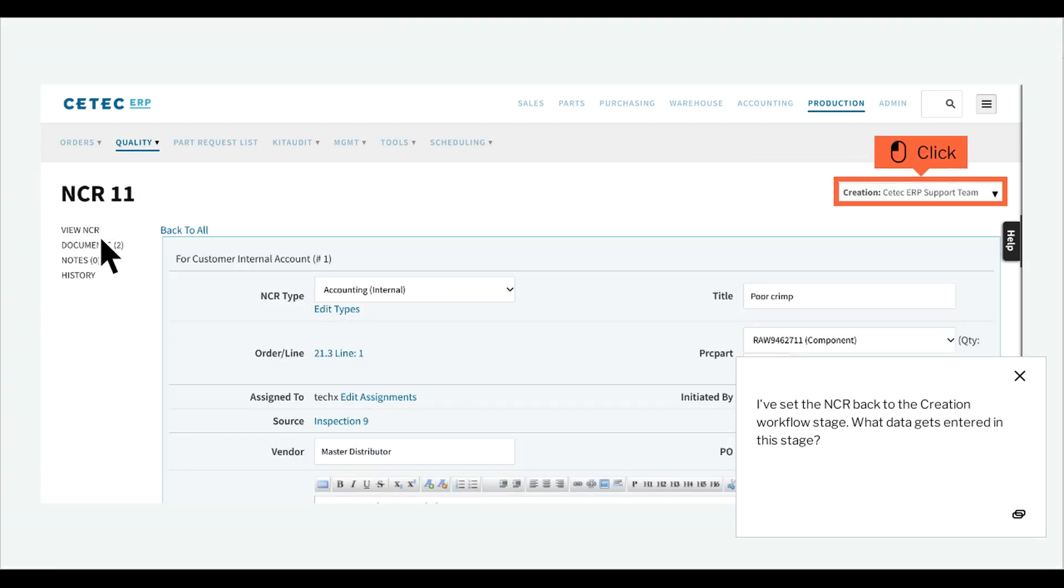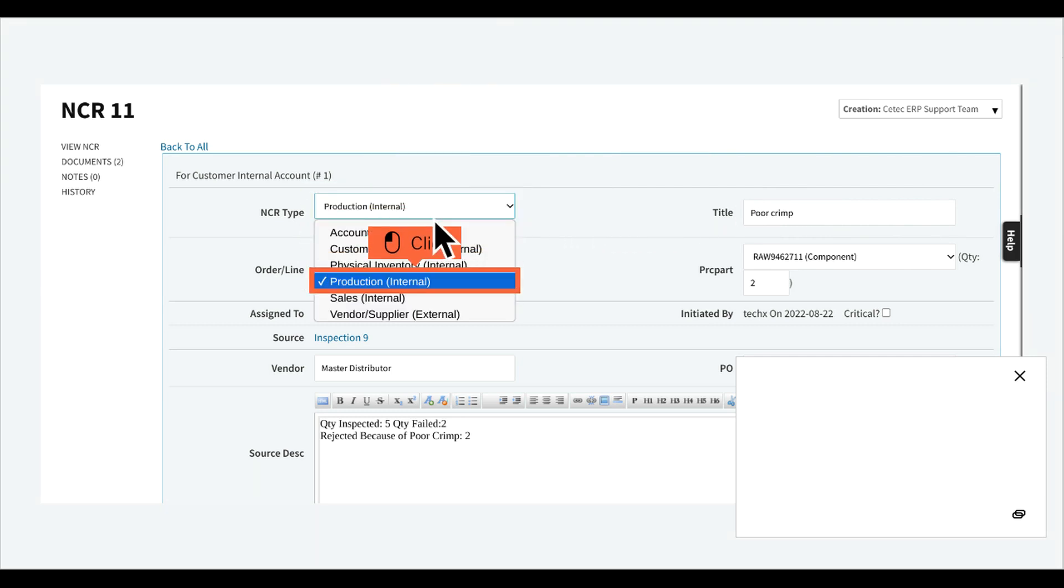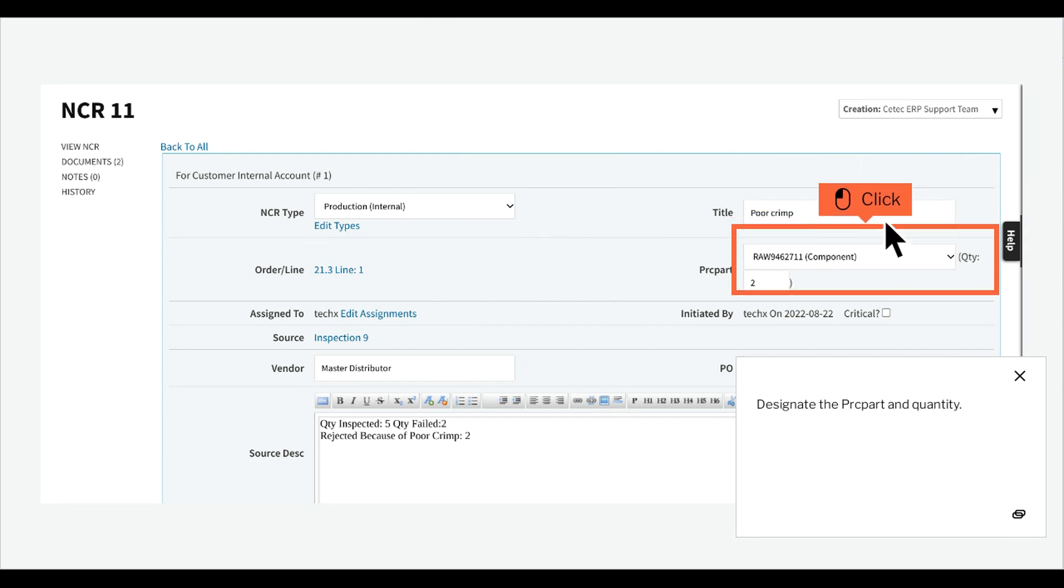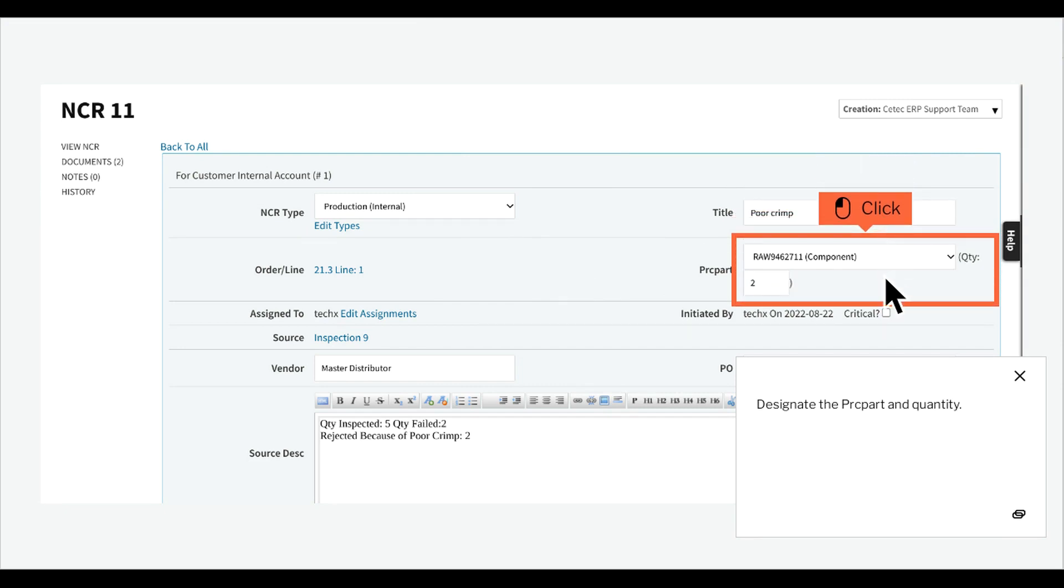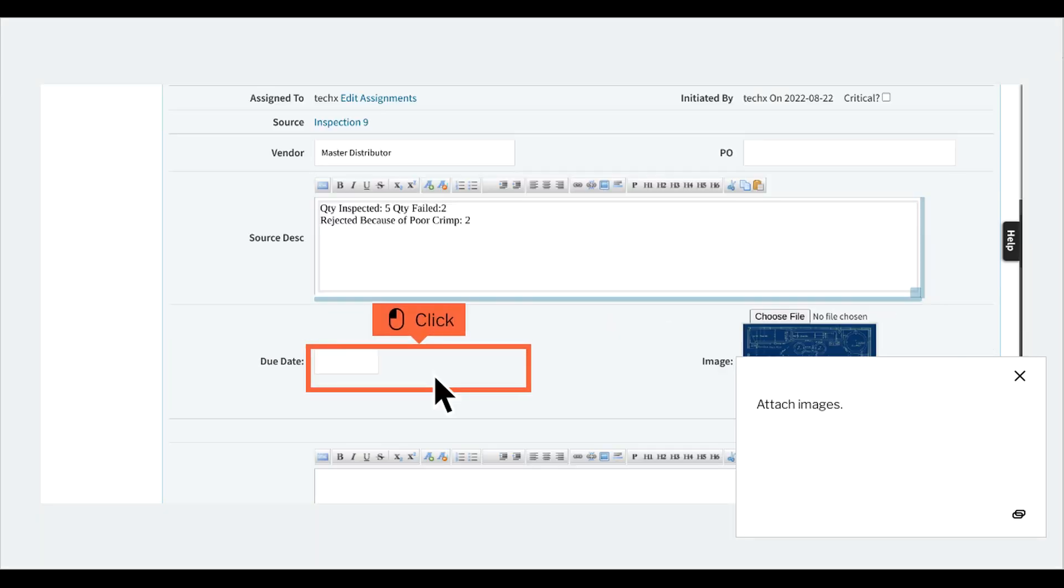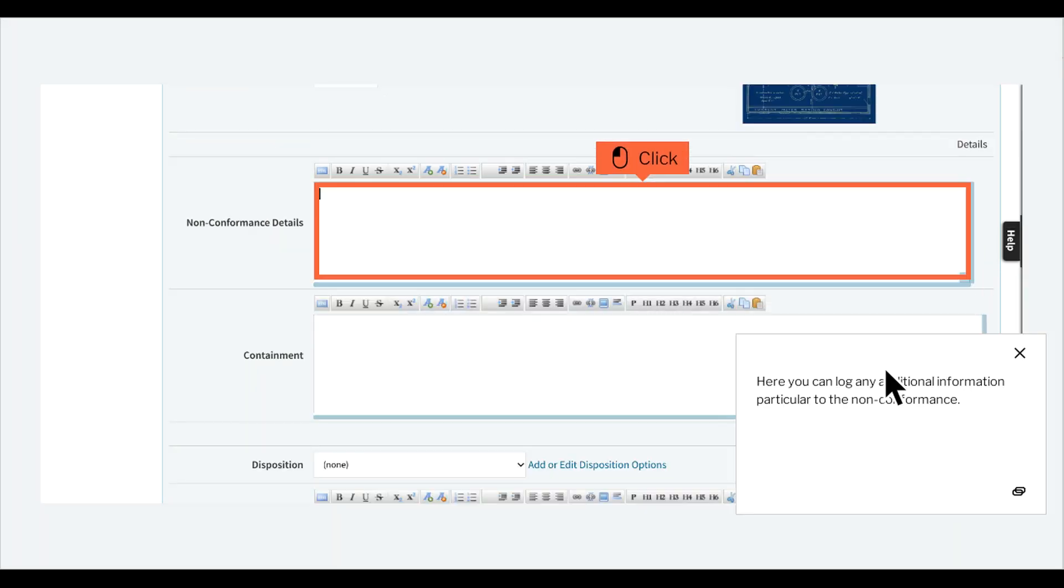I've set the NCR back to the creation workflow stage. What data gets entered in this stage? To start with, set the NCR type, give it a title, designate the PRC part and quantity, choose the vendor, attach images.